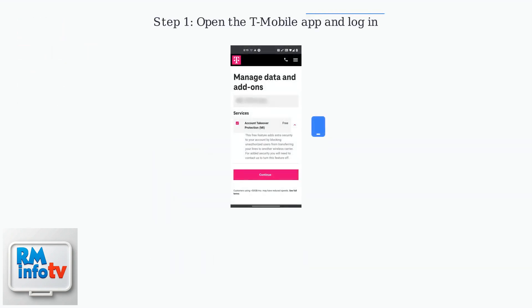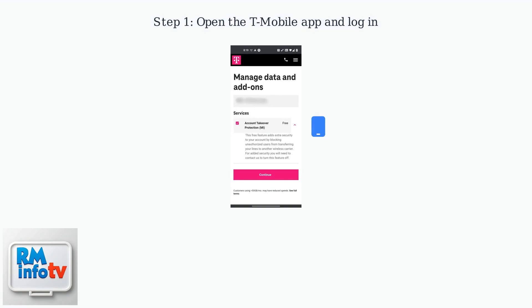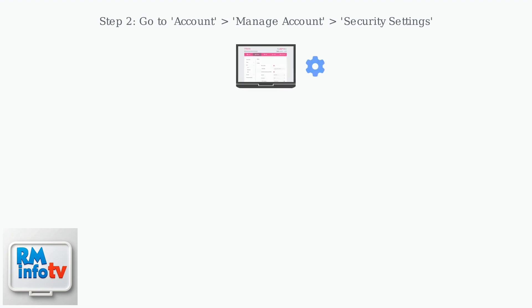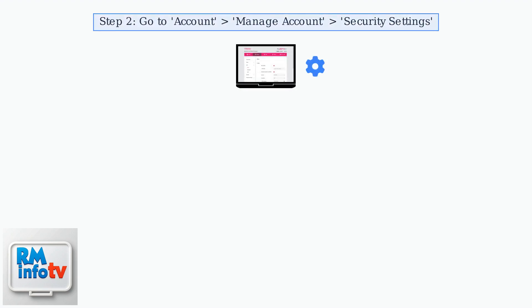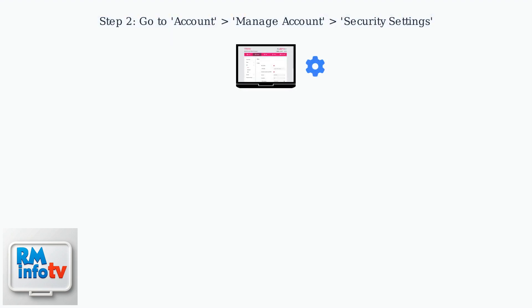Start by opening the T-Mobile app on your phone and logging into your account. Navigate to the account section, then select manage account and find the security settings option.